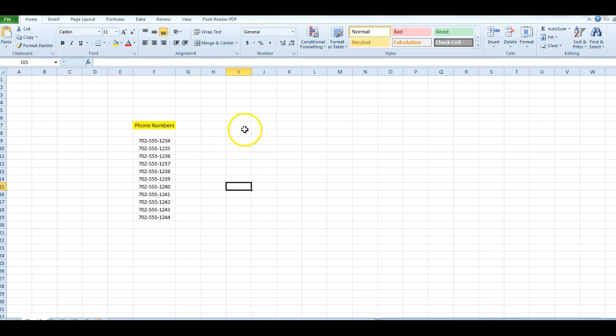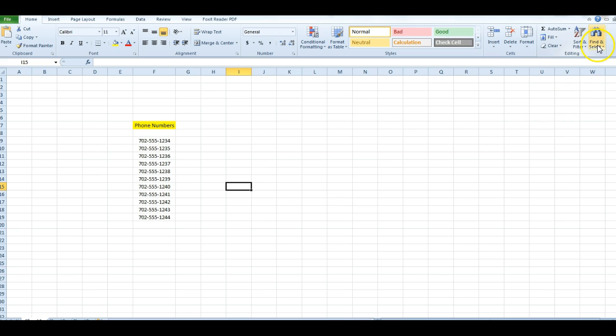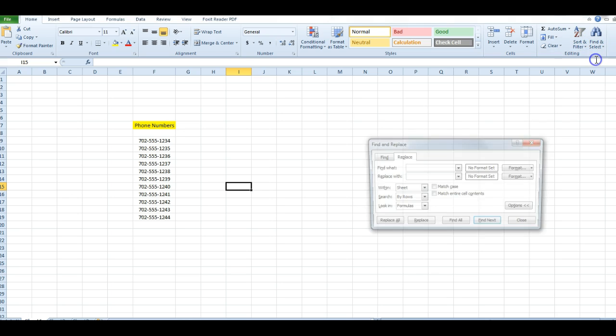This is really simple. As you can see, I have my base phone numbers right there. I'm going to go to Find and Replace.